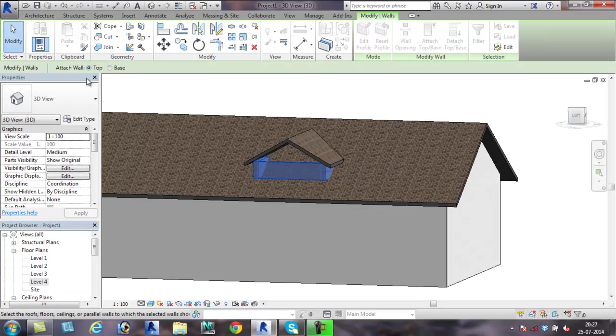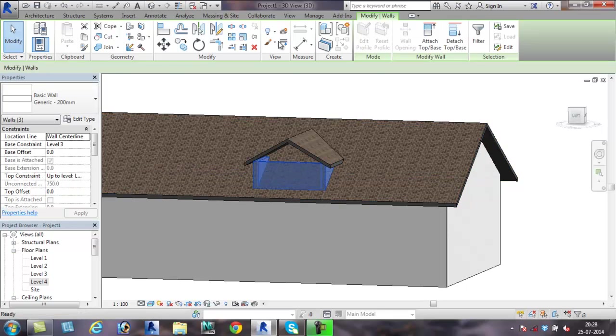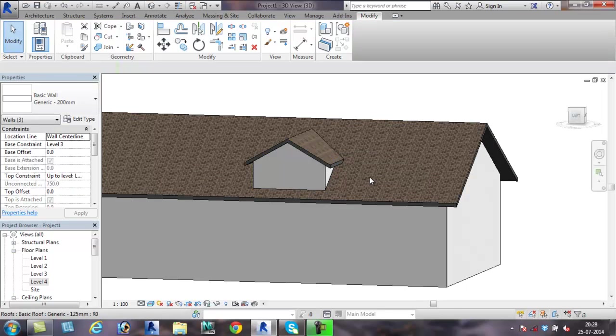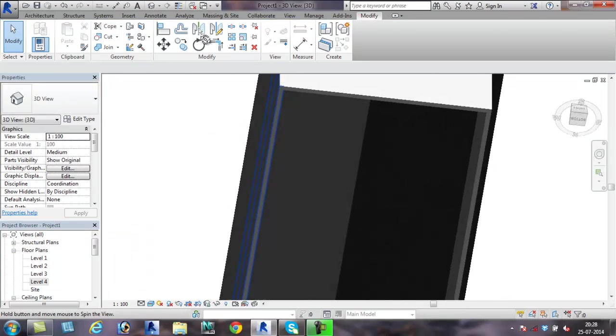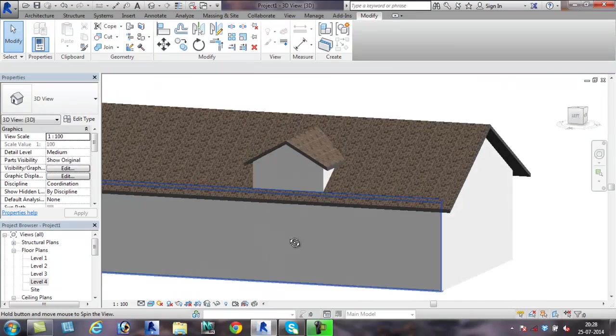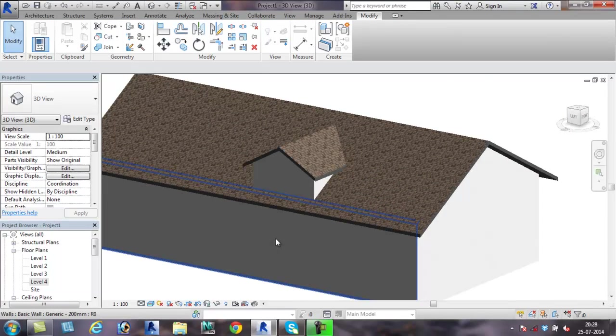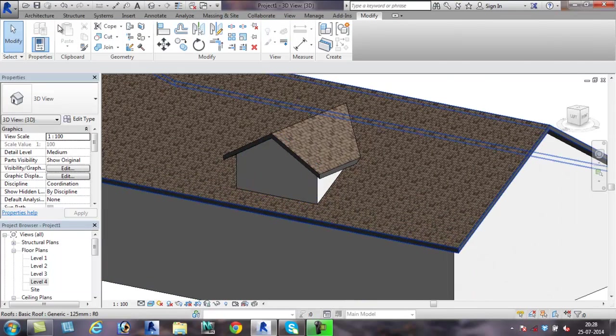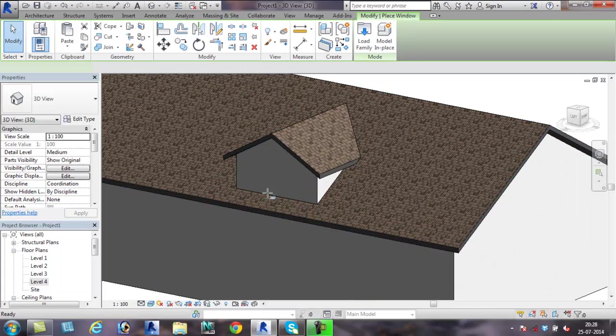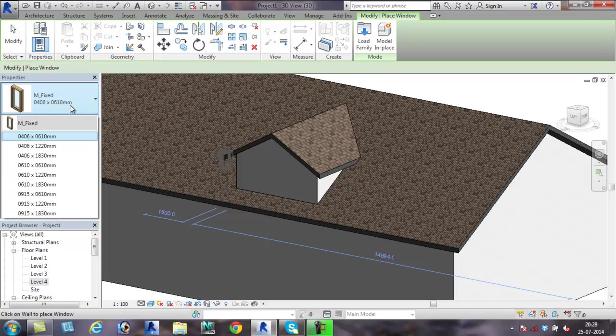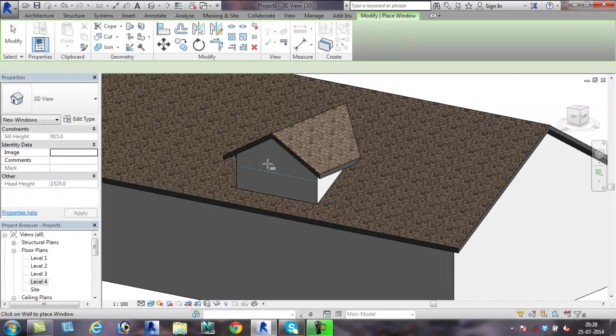Now select the walls and attach the base to the main roof and attach the top to the dormer roof. Now this will not leave any projections of the wall below. You can attach a window to a suitable size on these walls.